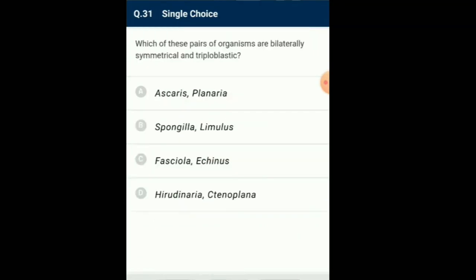Question number 31: Which of these pairs of organisms are bilaterally symmetrical and triploblastic? The members of phyla Aschelminthes and Platyhelminthes are triploblastic and bilaterally symmetrical. Ascaris is a roundworm while planaria is a freshwater flatworm. Answer for this question is option A: Ascaris and planaria.